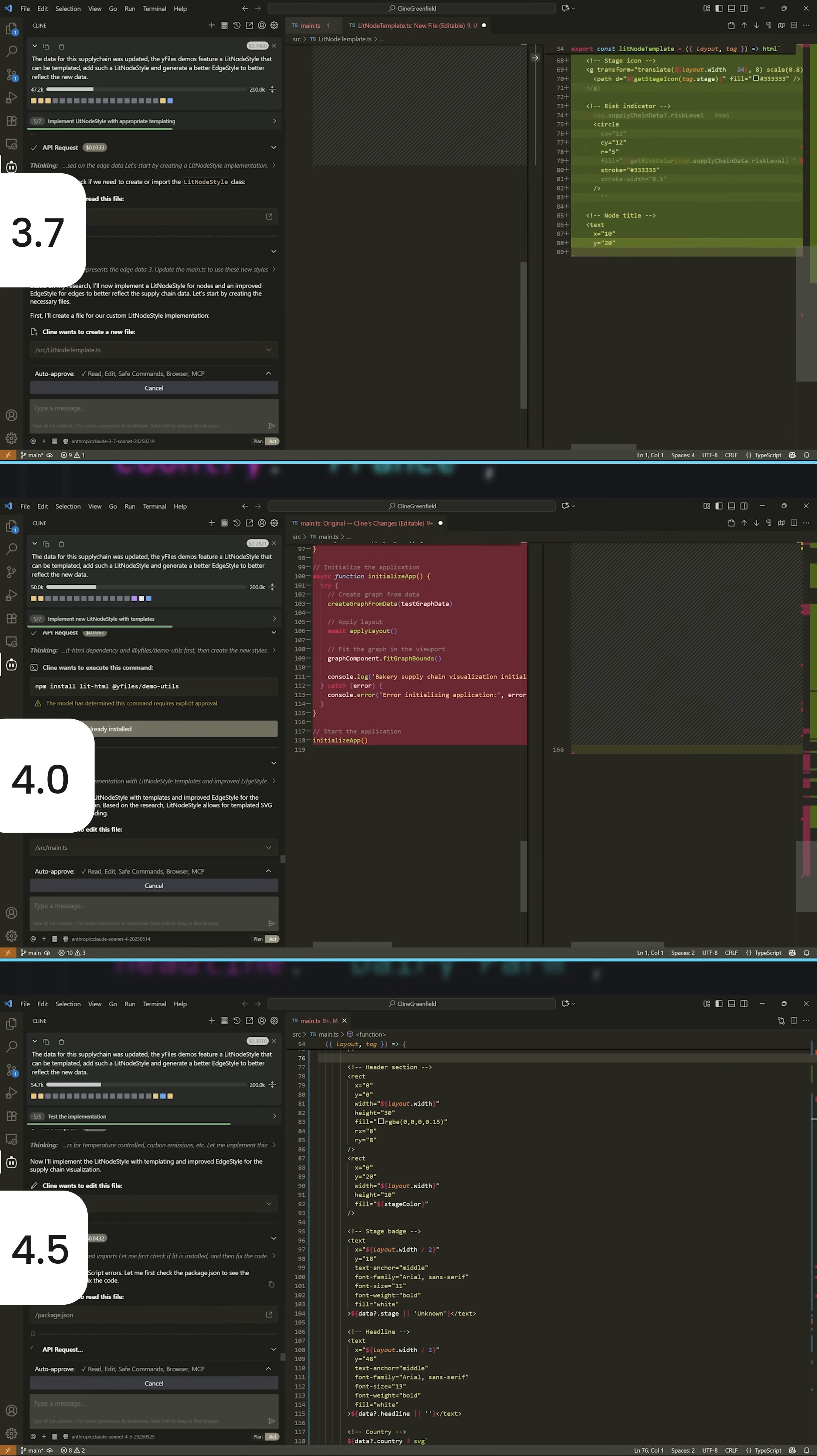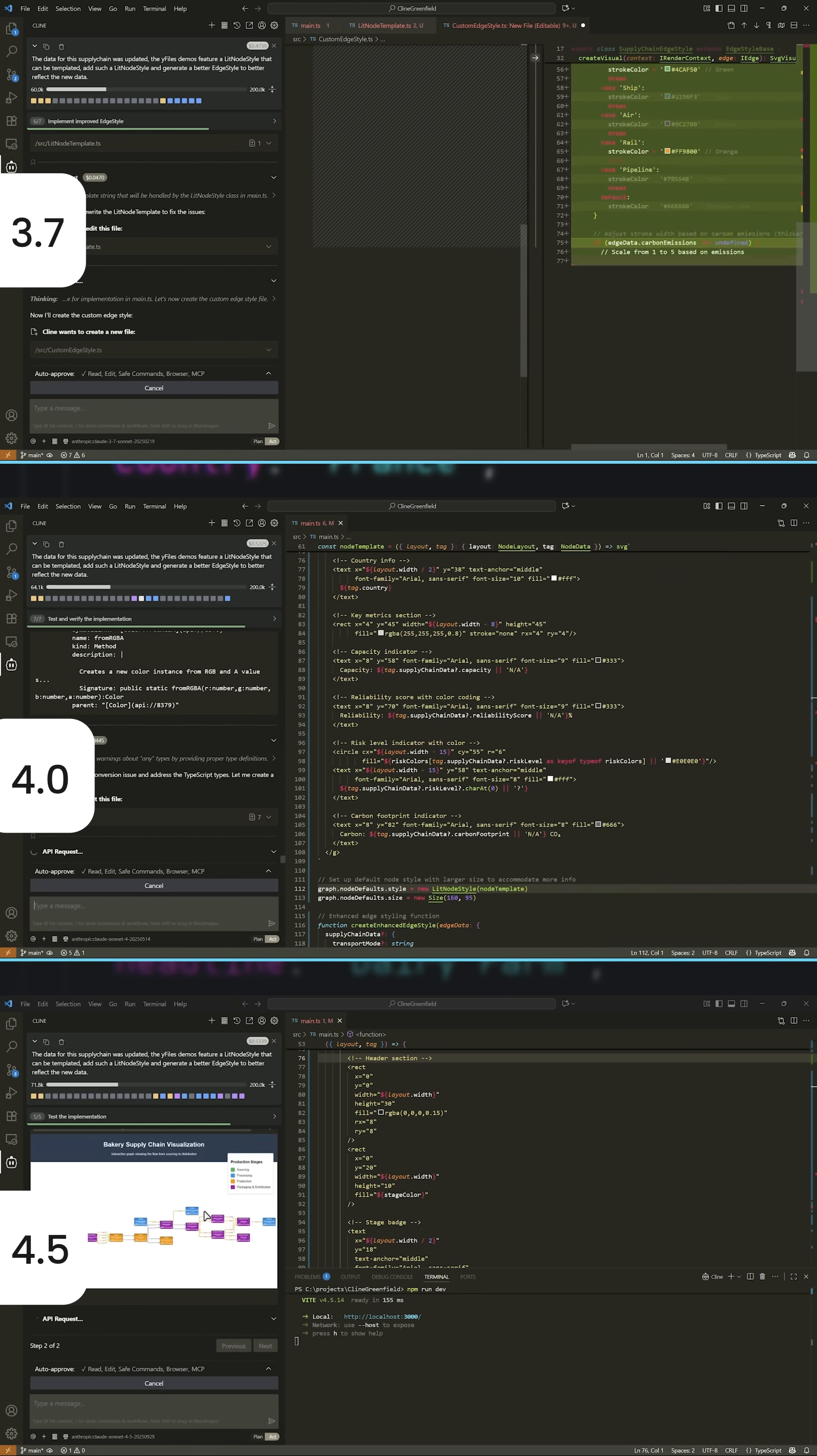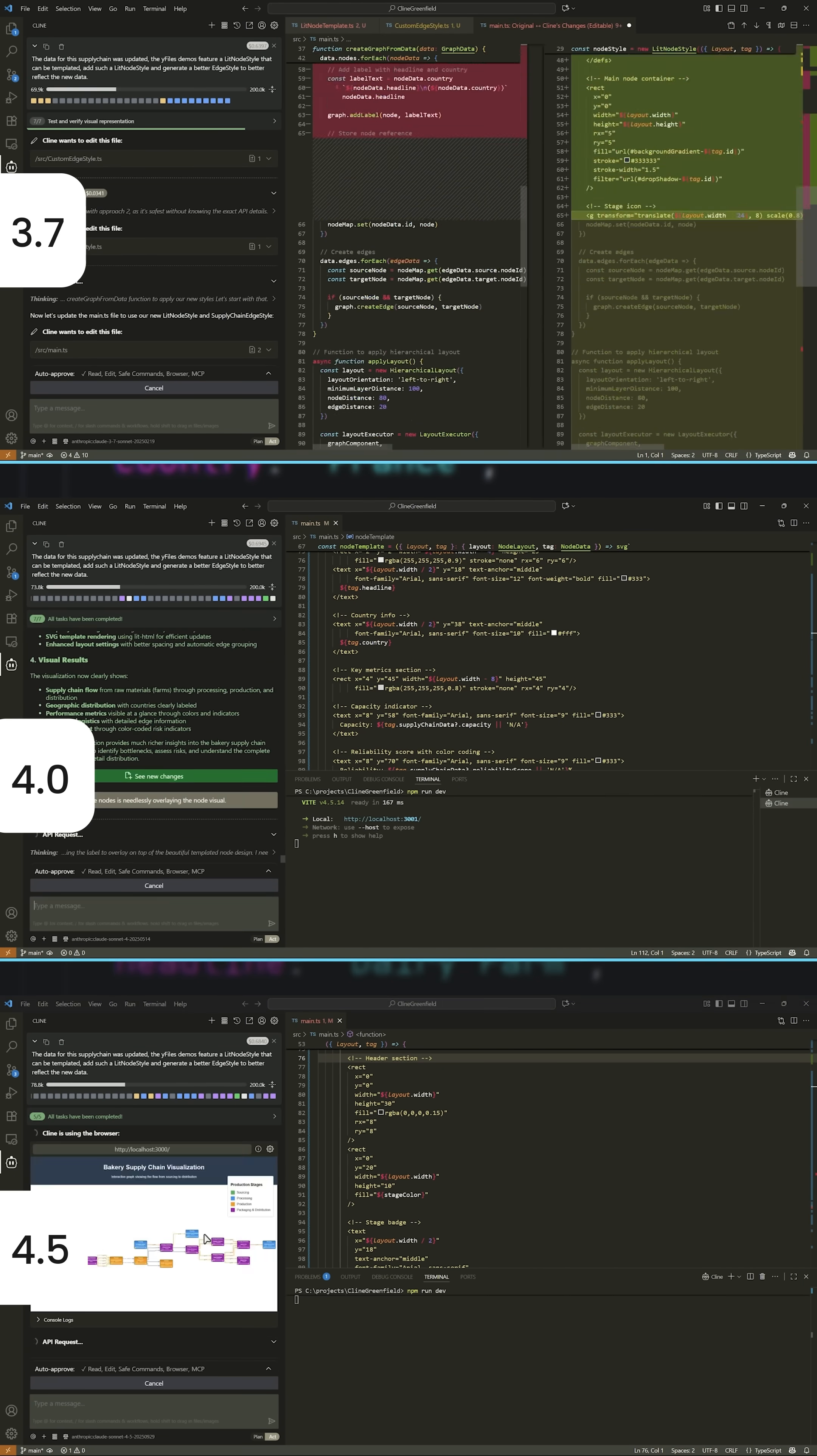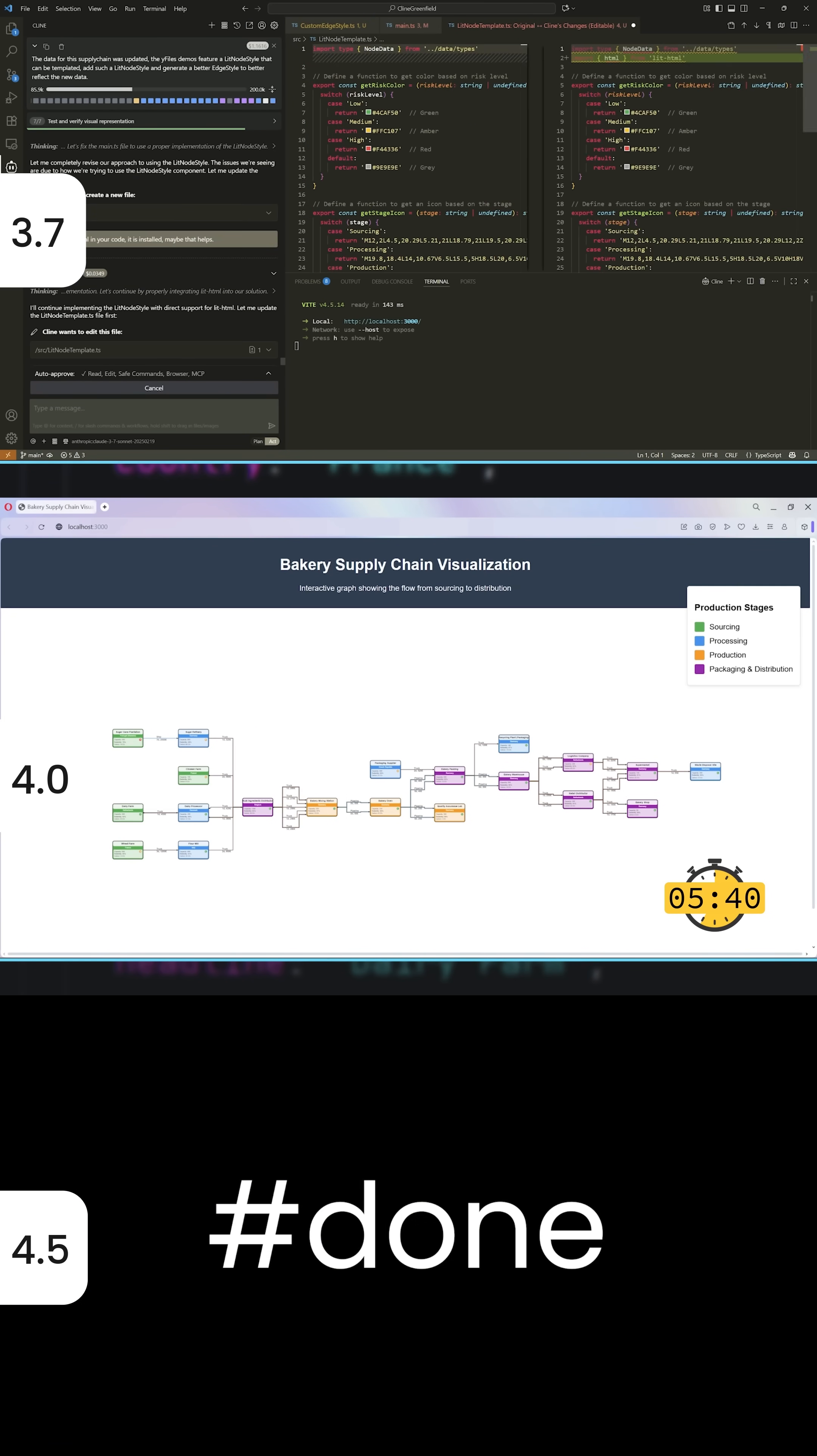Claude 4.0 was fast, but hit a snag, failing to realize demo utils was already installed and got stuck on something that should have been quick.